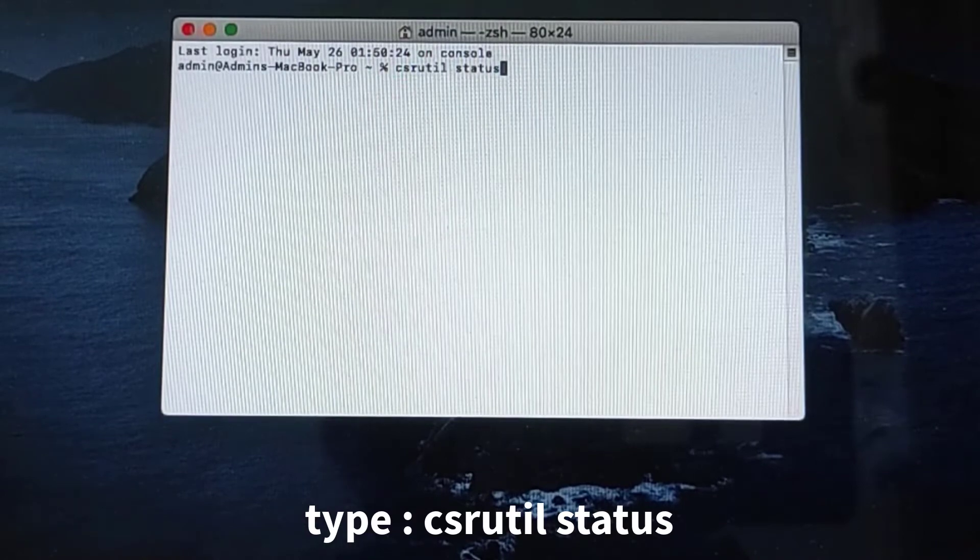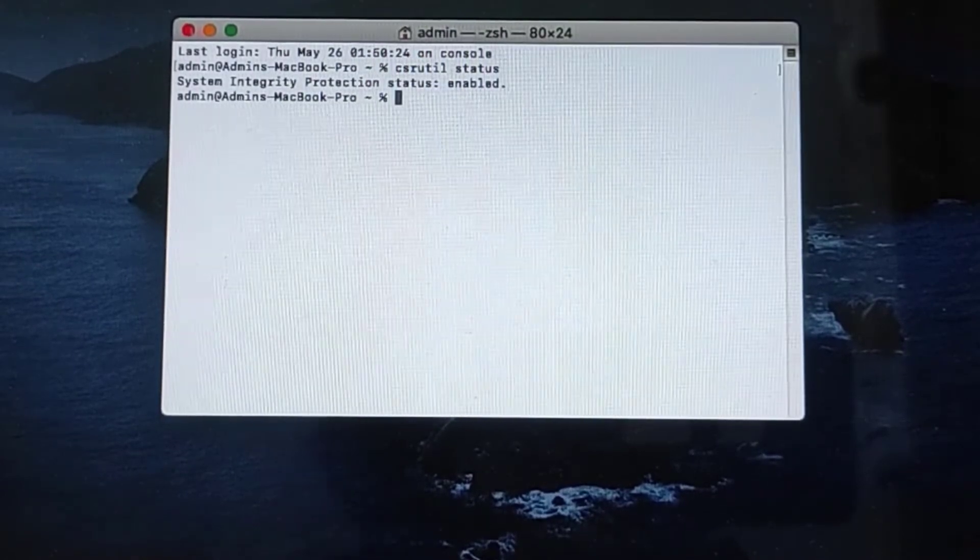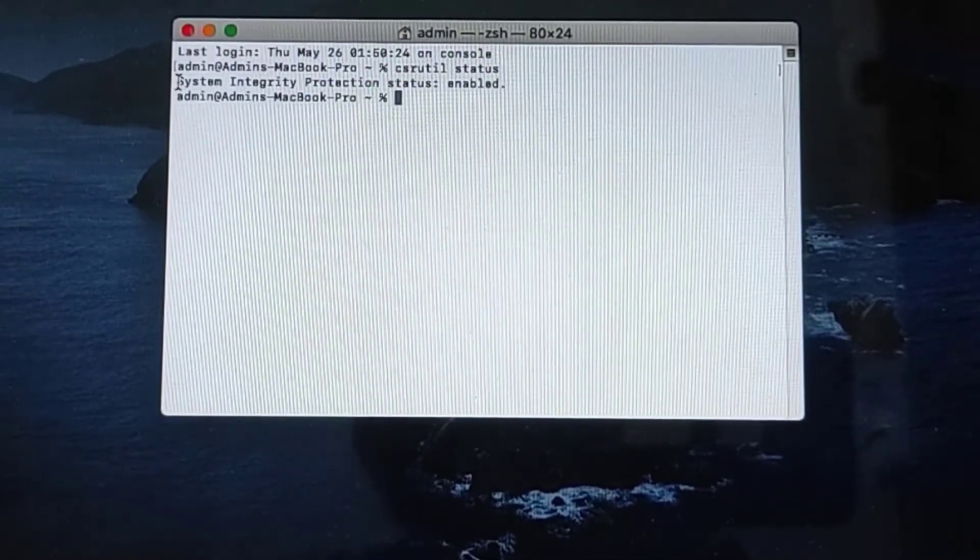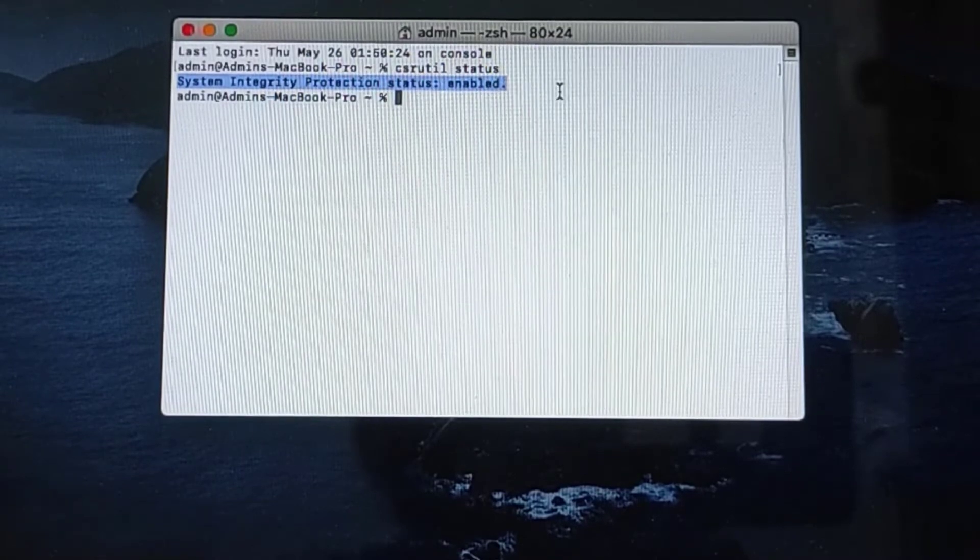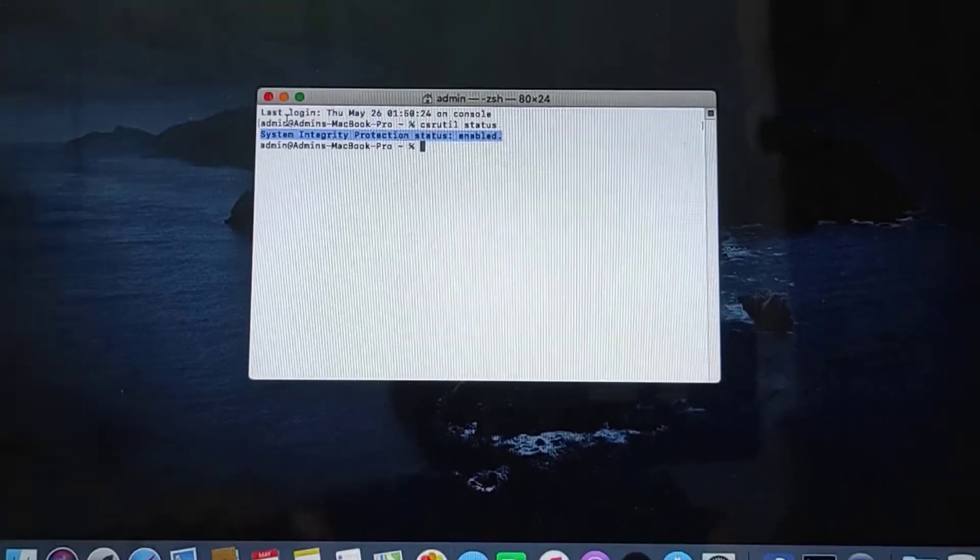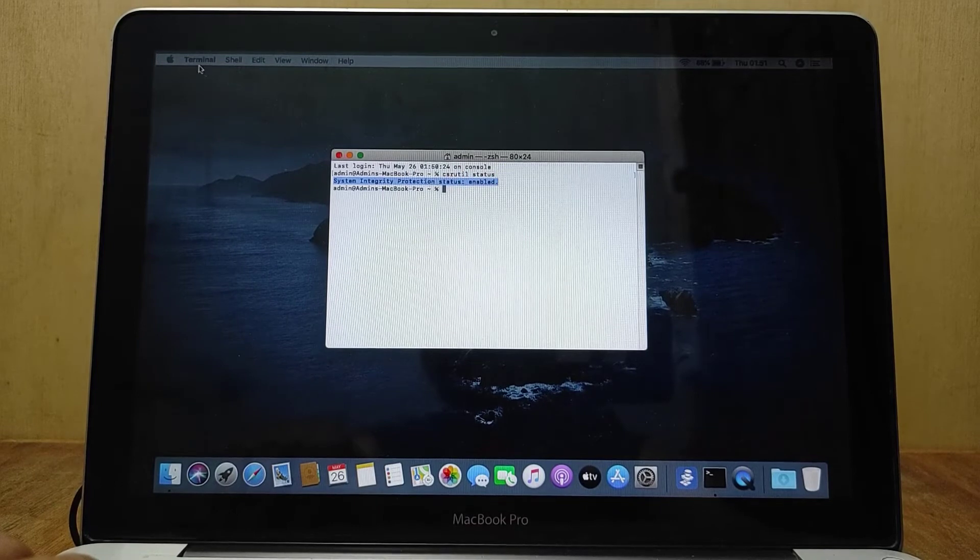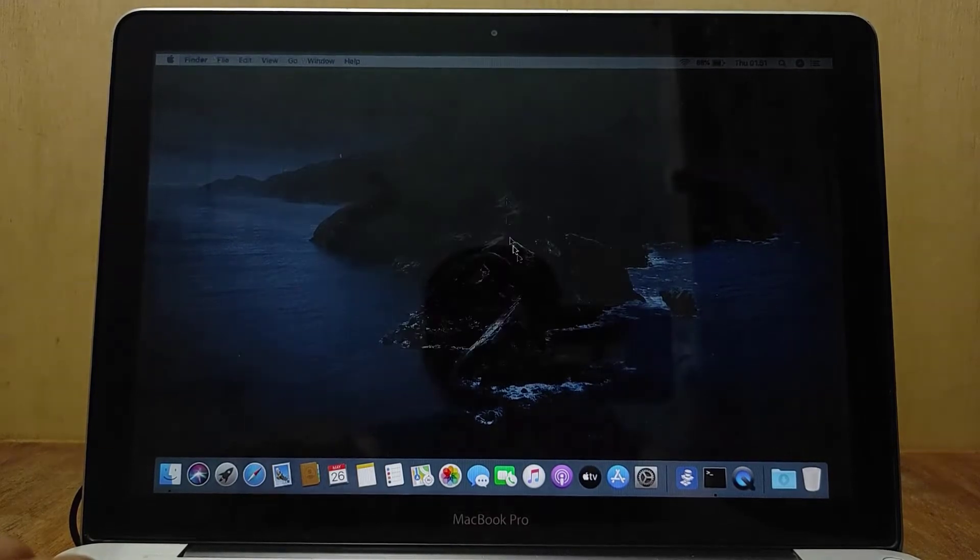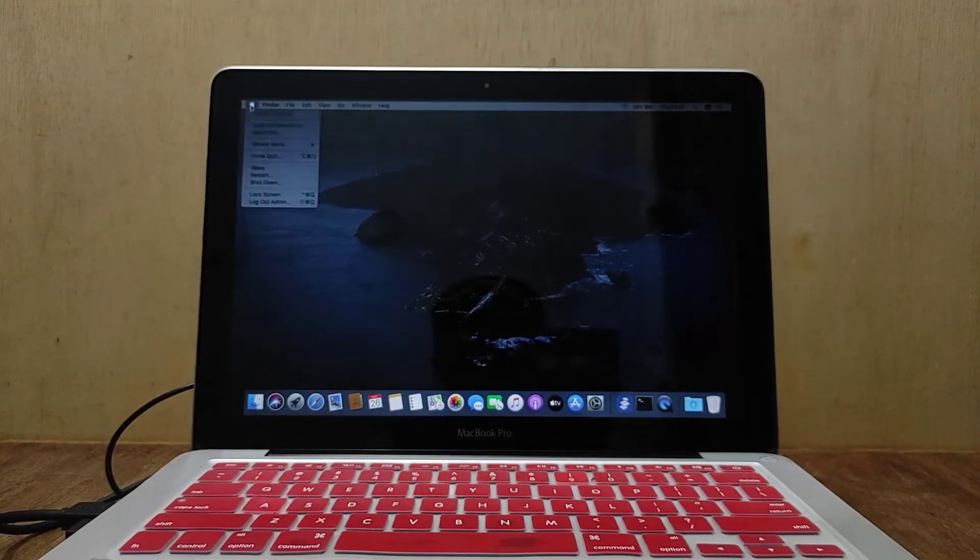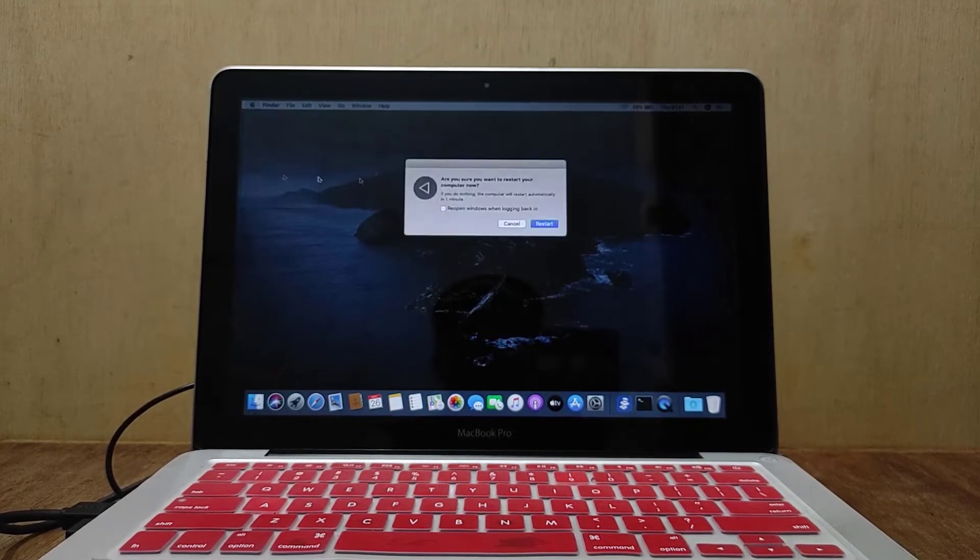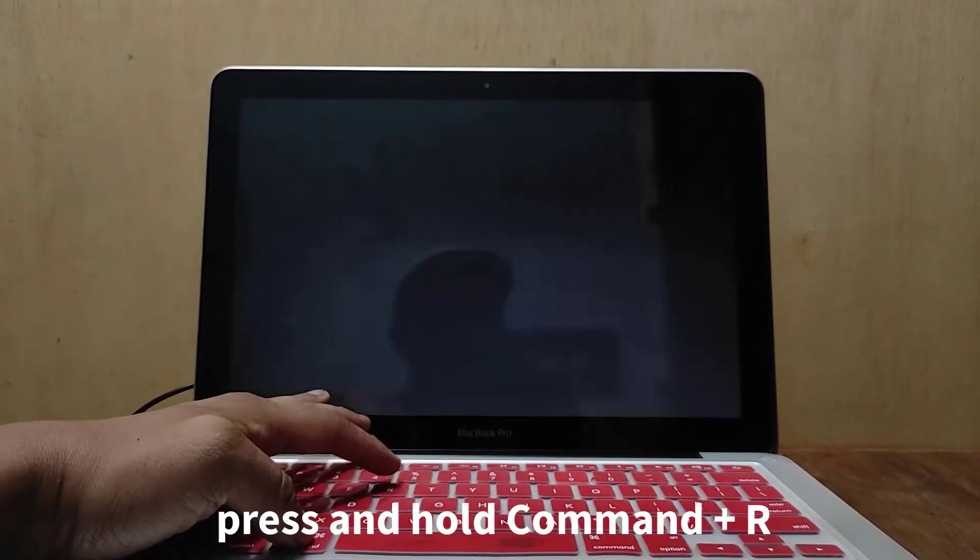Then hit enter. As you can see, csrutil status is on. Now close the Terminal, then restart the MacBook to enter recovery mode, because to enable or disable System Integrity Protection can only be done through recovery mode.